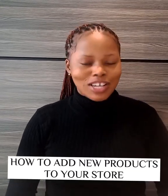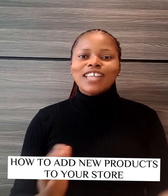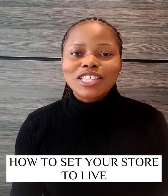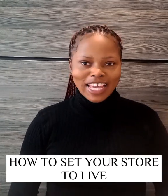Hello, in this video I'll be showing you how to add new products to your CashArm store and also how to set your store to live.